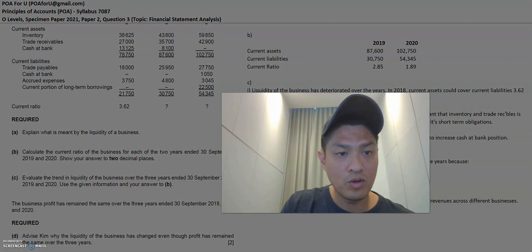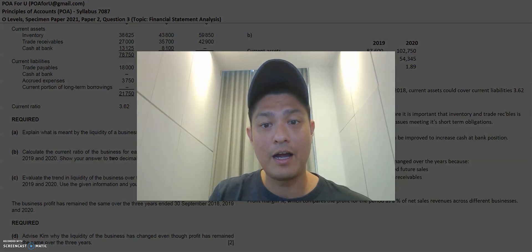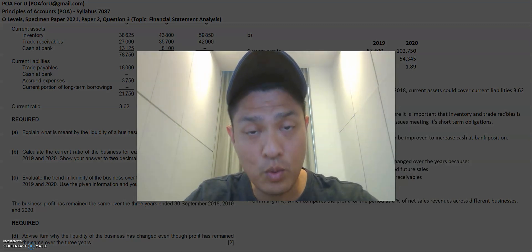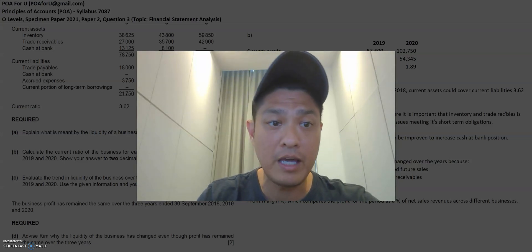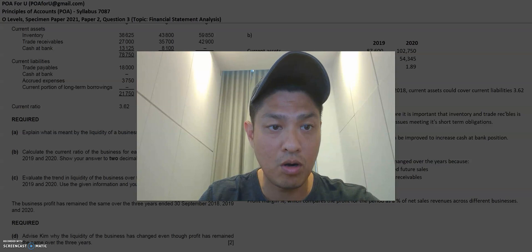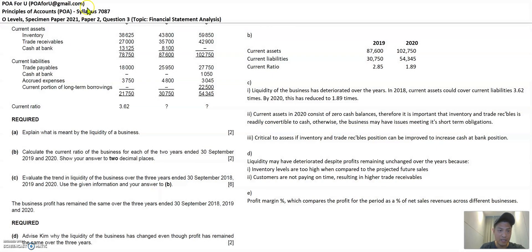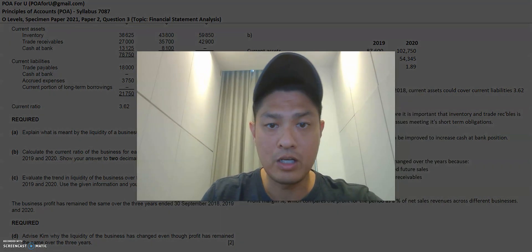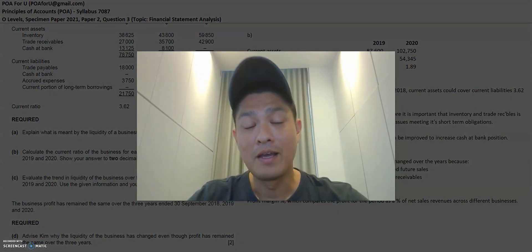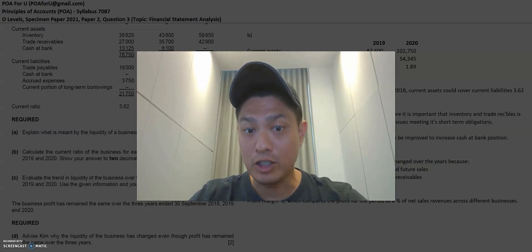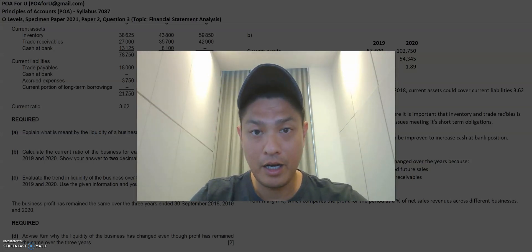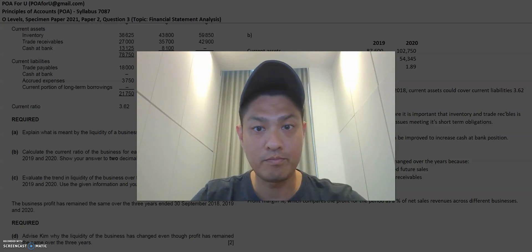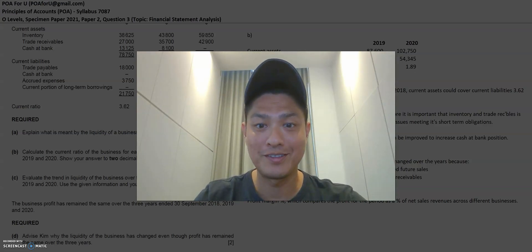That's all for this question. I hope this has been useful. If you have any questions, post them on this channel or email me at POA4U@gmail.com — my email address is always on the top left-hand corner of my page, so you know where to find me. If you like this video, give it a thumbs up. I hope this is helpful and all the best to you. Take care.